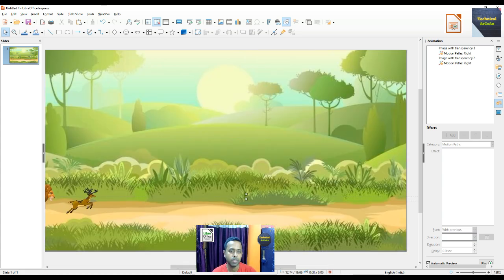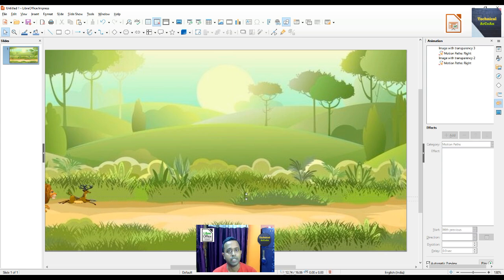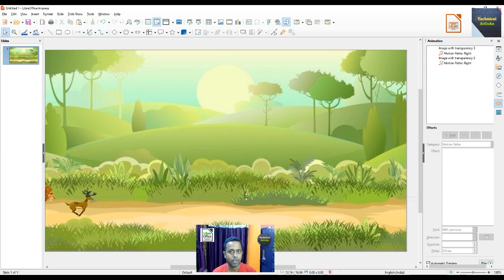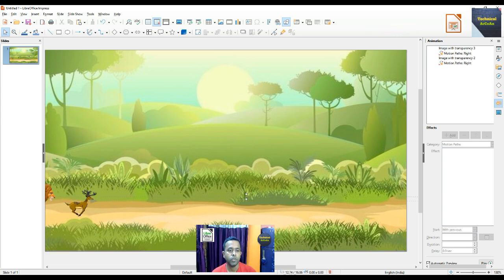We have done everything for the animation — the animation is such that the deer and the lion run through this jungle background image. The deer runs first and the lion follows behind the deer.